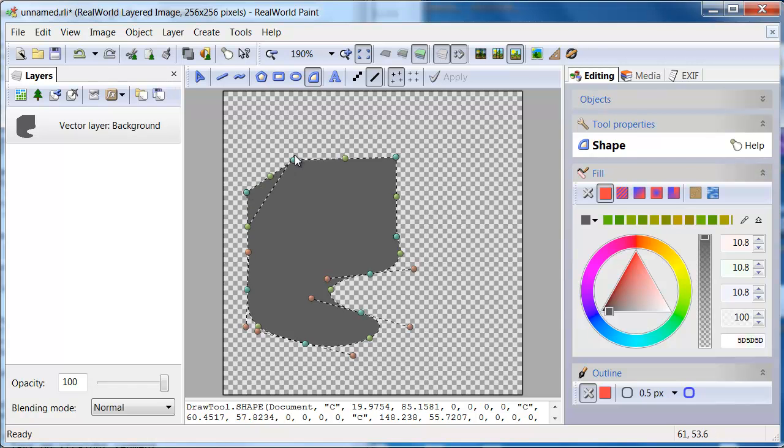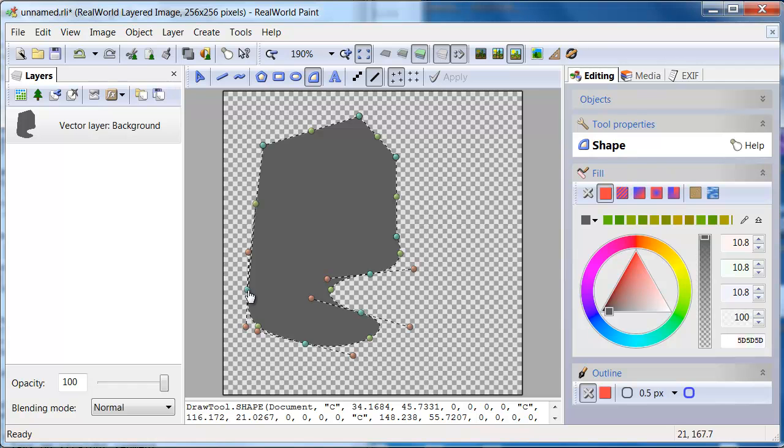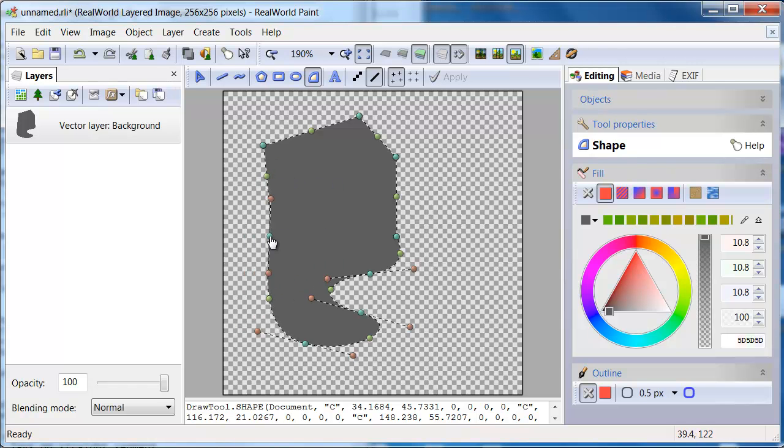Look at the control handles. There are three colors. The blue ones are placed where you clicked. Try moving them around.